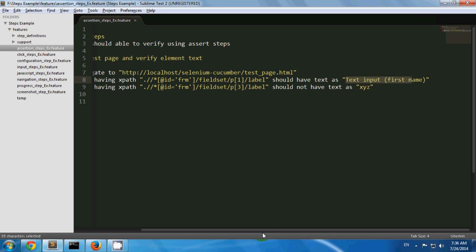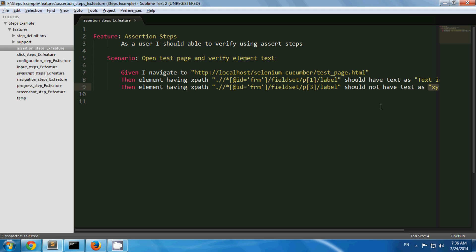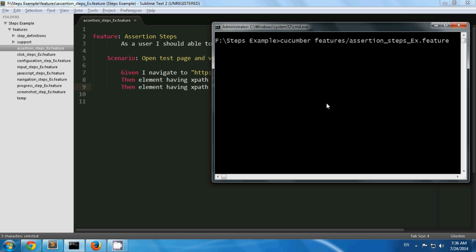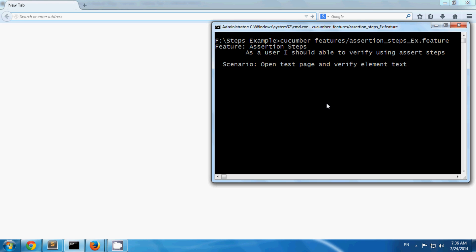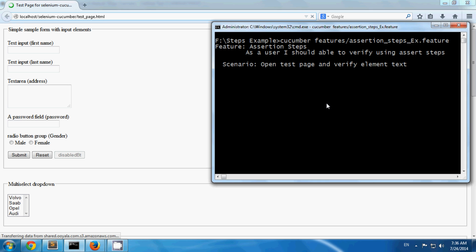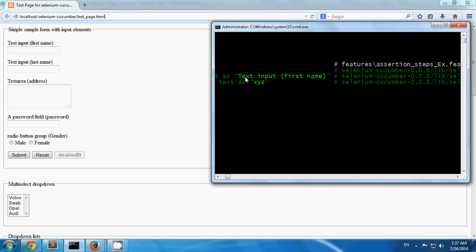Now let's run this scenario. You can verify that the element should not have text as a certain value, so you can do both positive test cases and negative test cases as well. My test page has been opened and I have verified the test cases have passed since the expected results are seen.